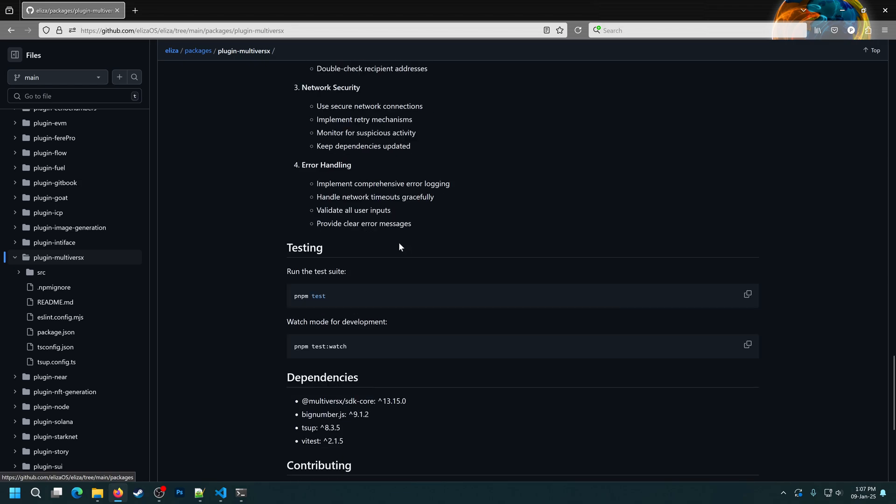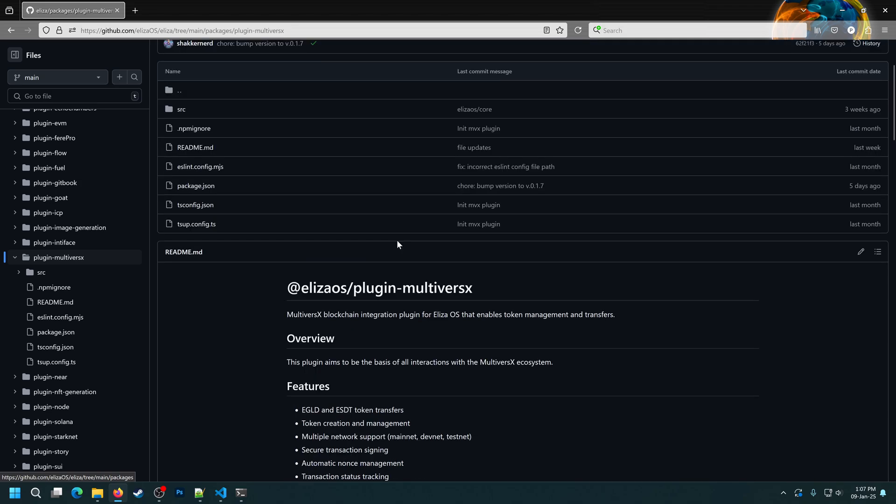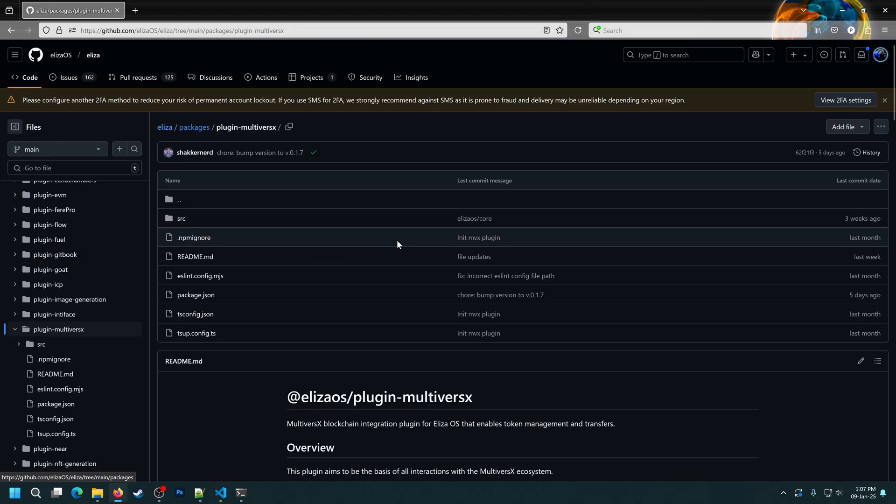Also, the Eliza framework and the MultiverseX plugin are both open source, so if you want to contribute, feel free to submit a PR.